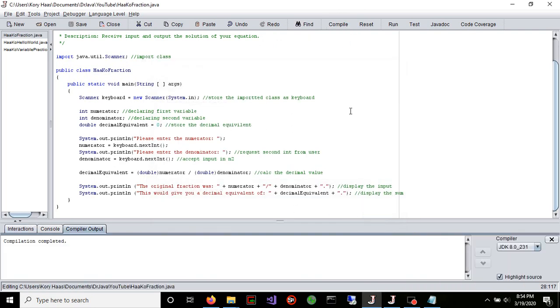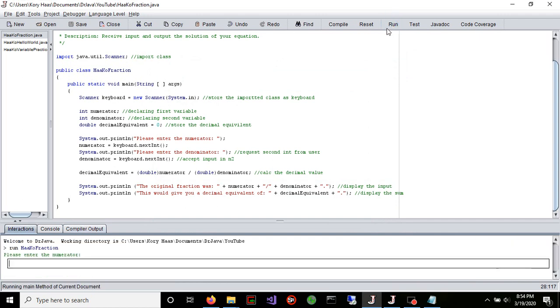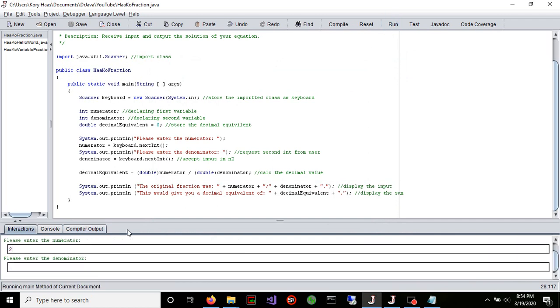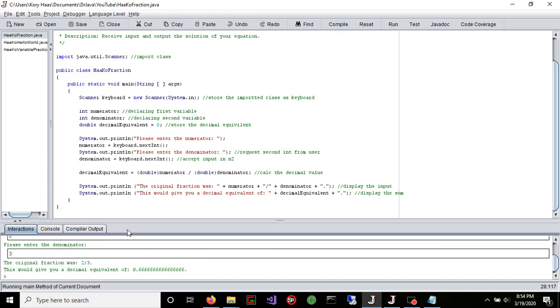We're going to save that and then run it. For the numerator, let's say it's 2. The denominator is 3. The original fraction was 2 over 3. This gives you the decimal equivalent exactly.